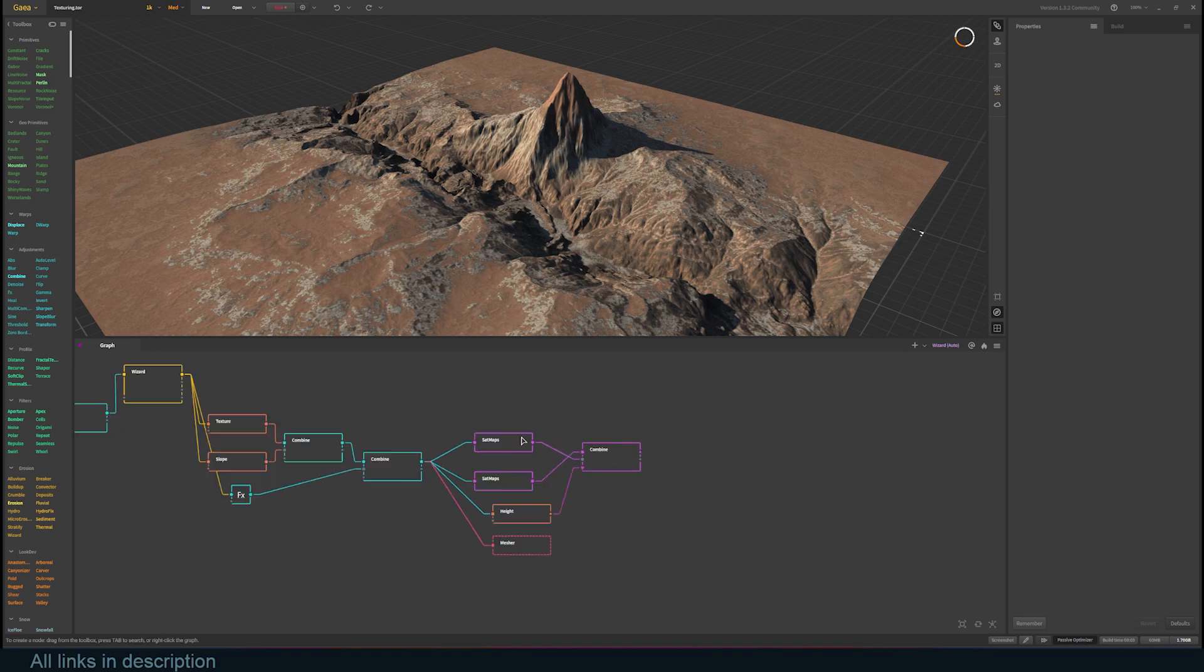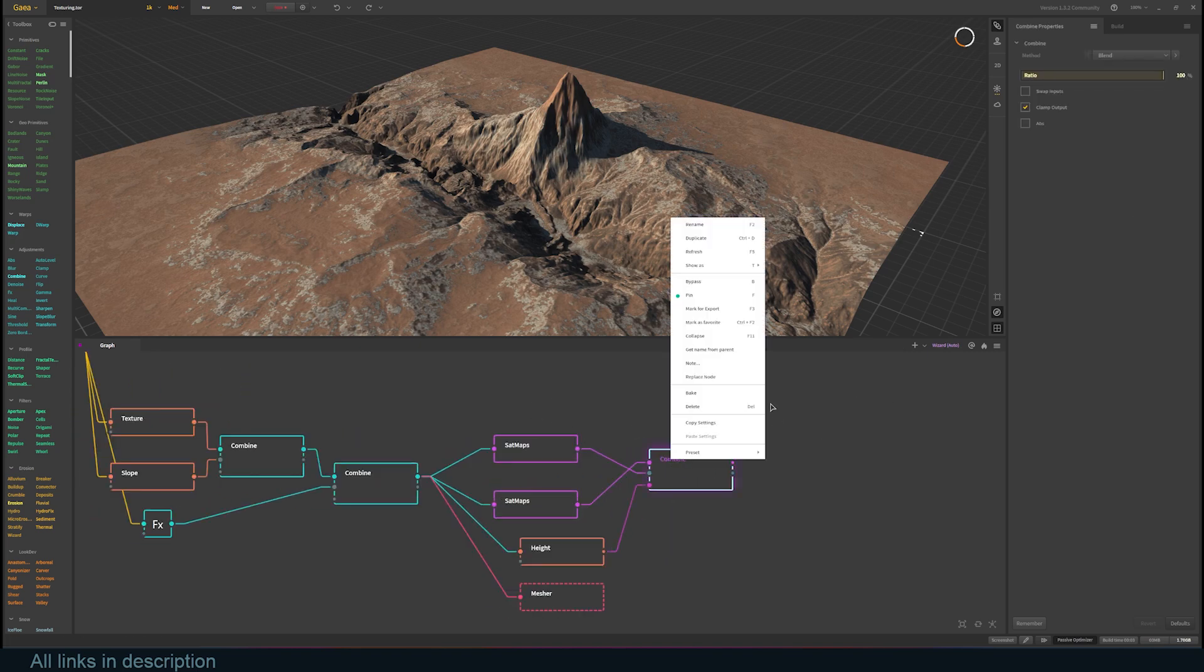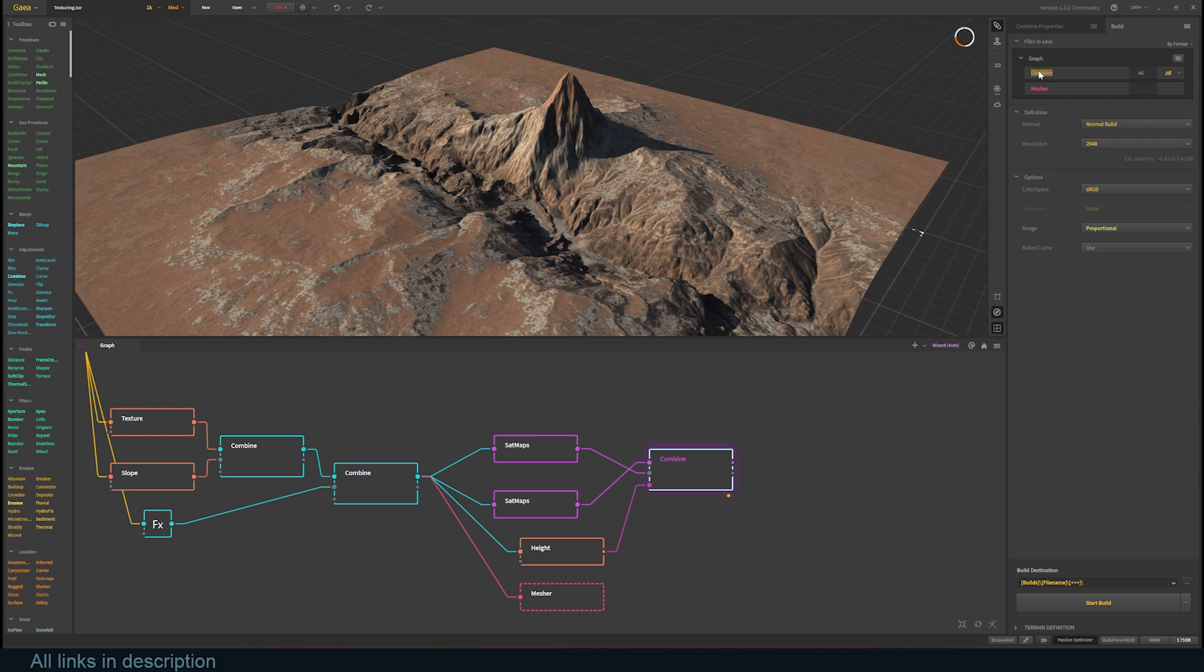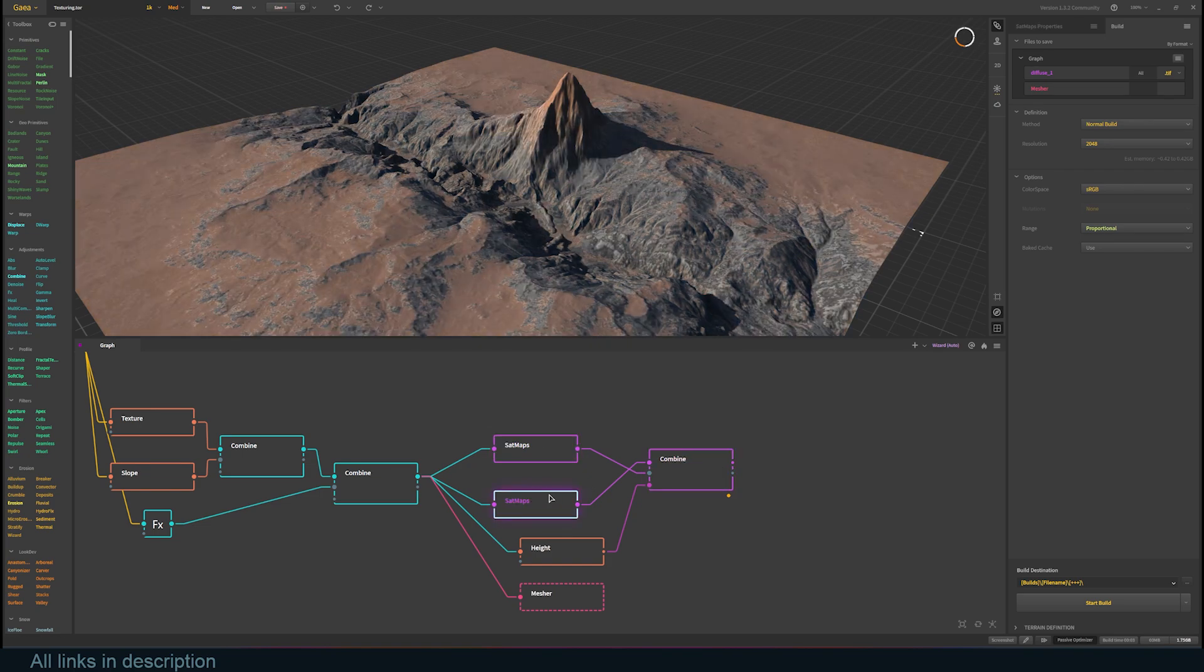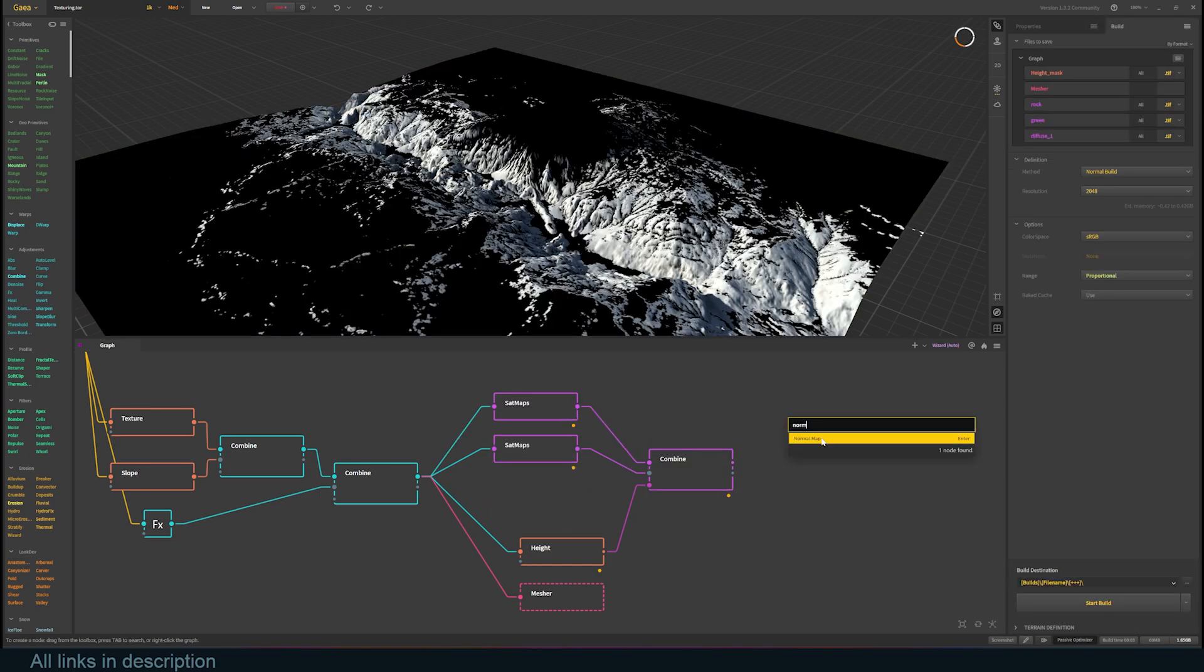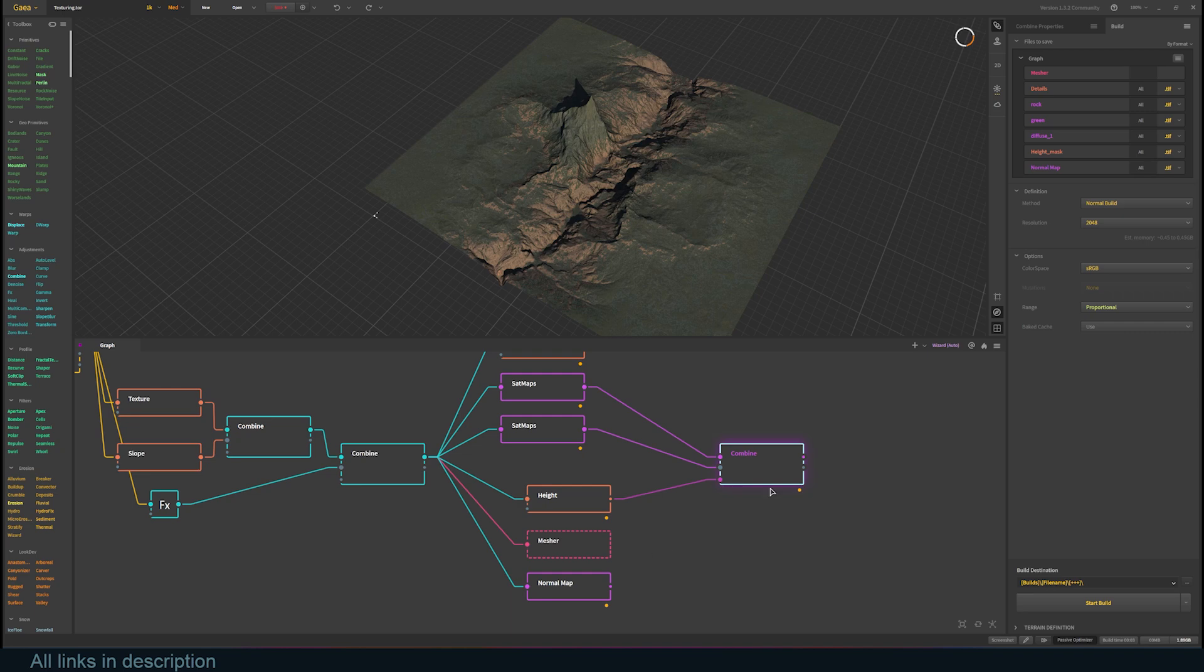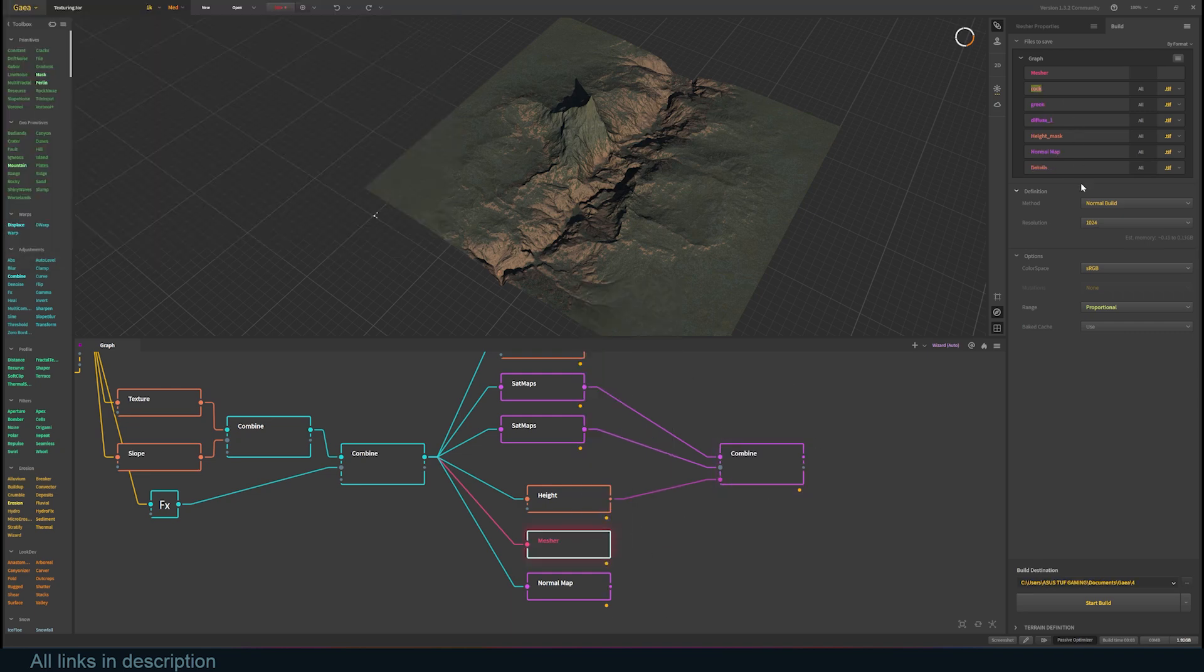For the textures, right-click the nodes you want to export, and use the Mark for Export option to export out a map for the selected node. You can give this a name like Diffuse. I will also export the different satmaps and the height mask for them. You can also add a Normal map and a Details node for the bump map. Mark these for export, and you are ready to export.